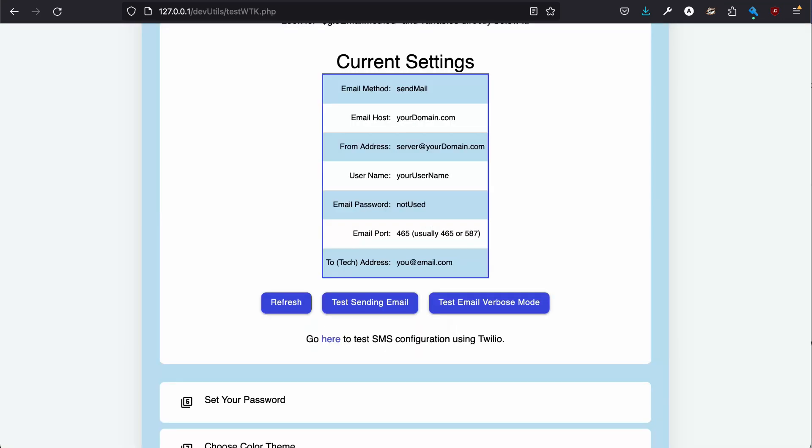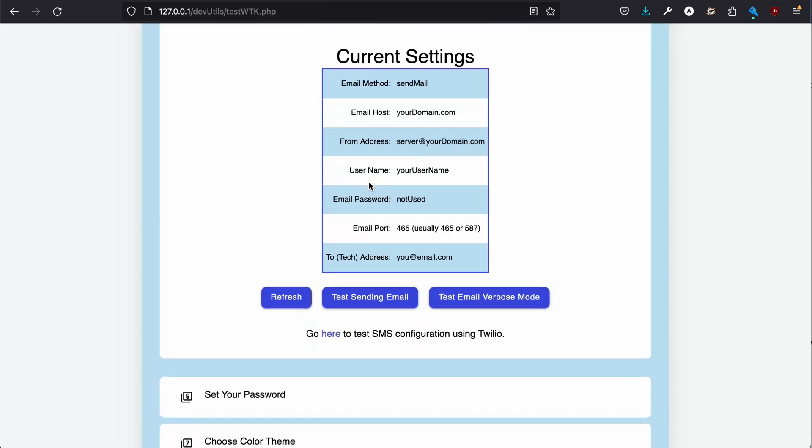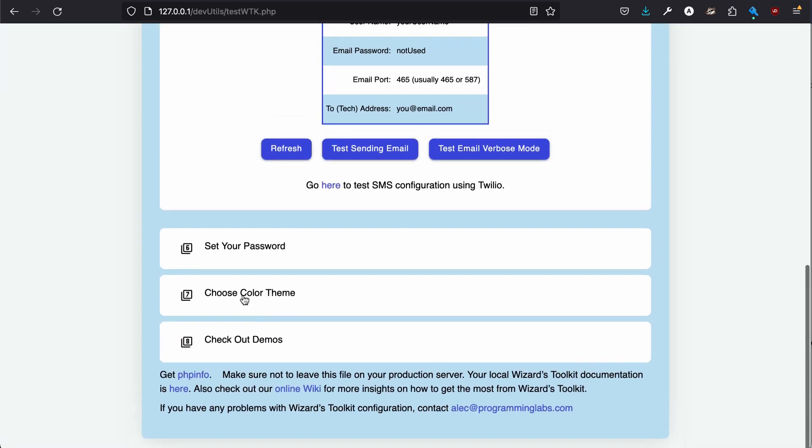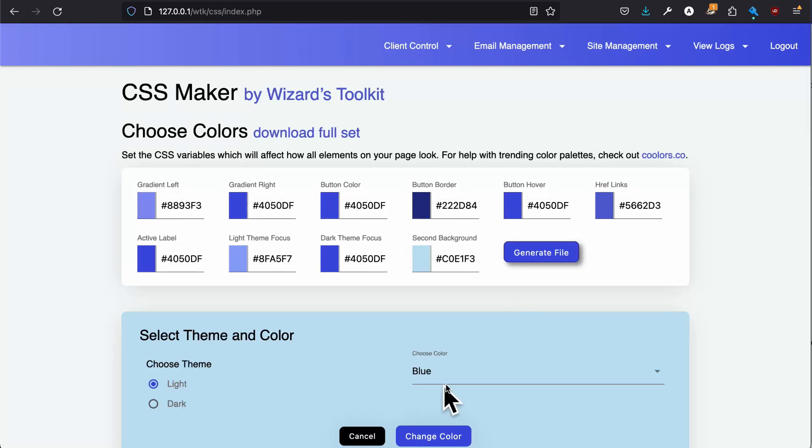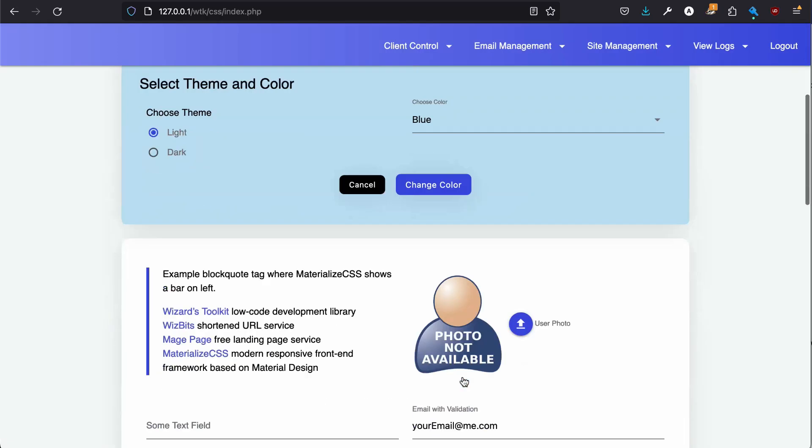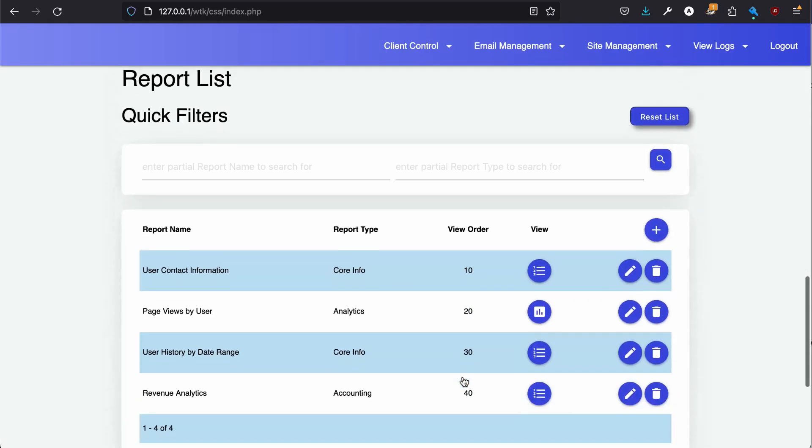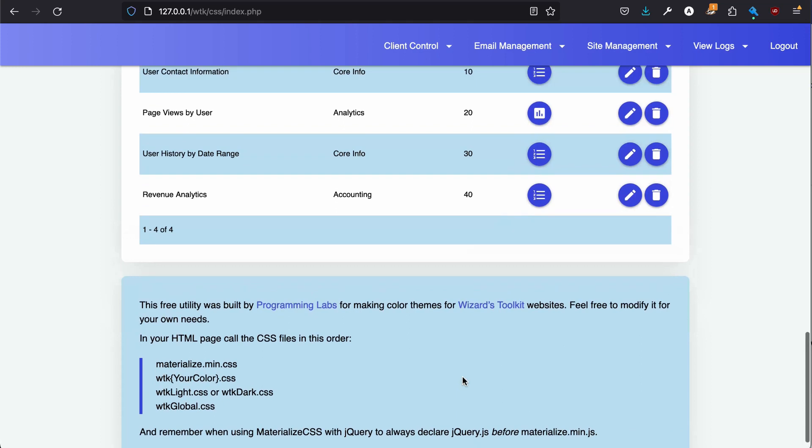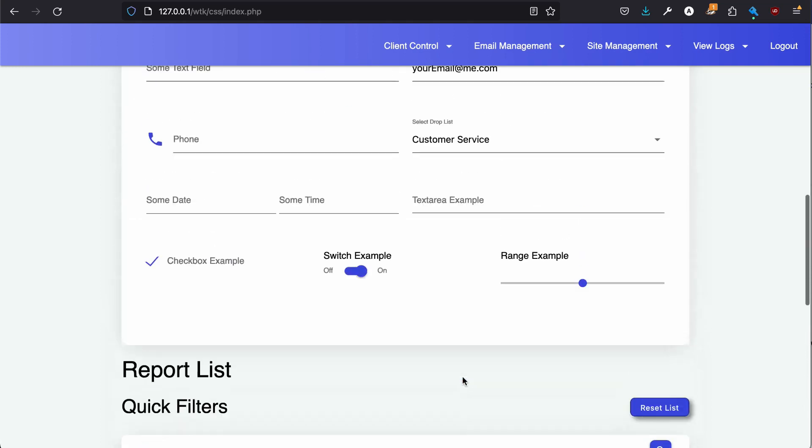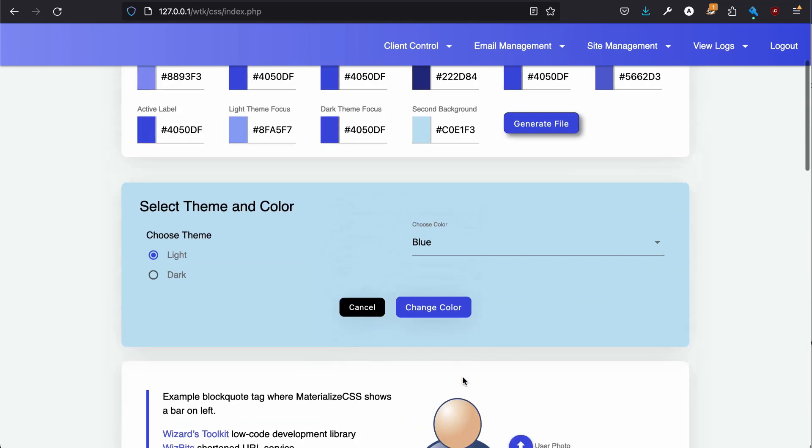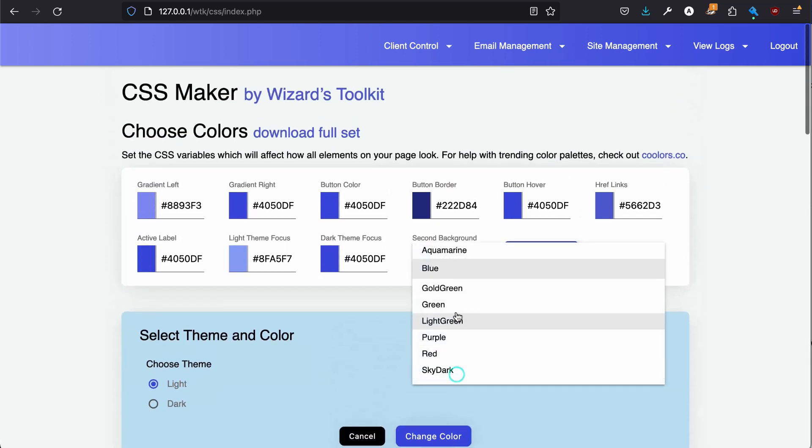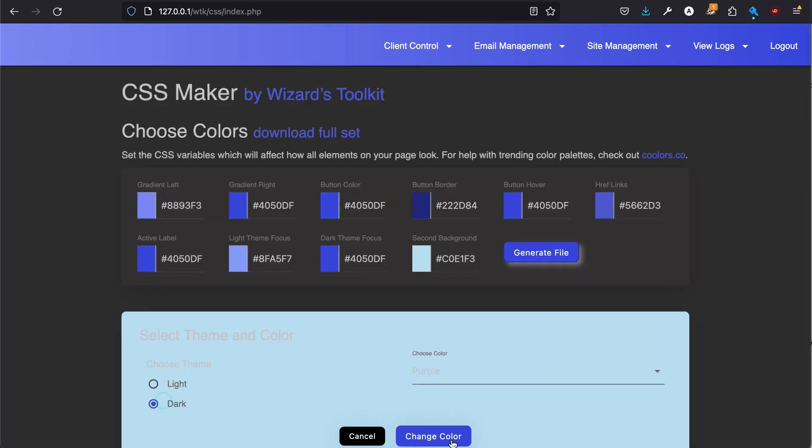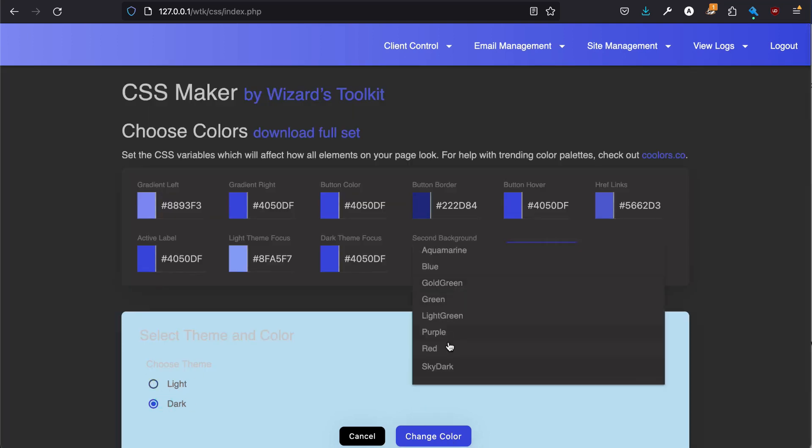So let's say we wanted to change the theme so we don't have the same color theme as everybody else. There are other videos on how to change your color themes and set up your data, but I'll just give you a 30 second preview.